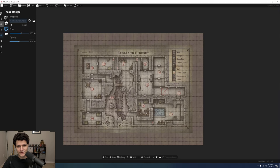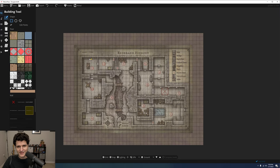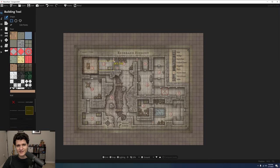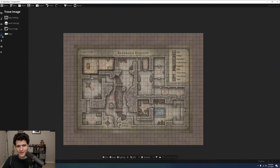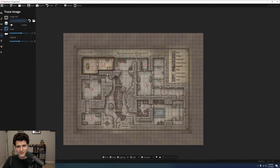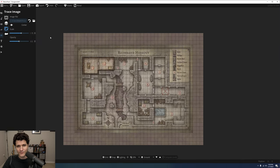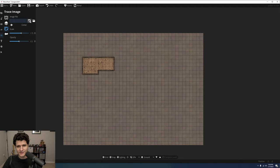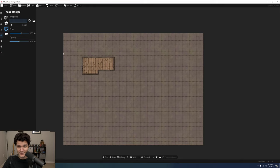You can only move the tracing image when you're on this tab of settings, so if you switch over to start laying out buildings and decide it needs to move, just come back here. Then, when you're done tracing or want a different image, you can click the round arrow button to clear the image away and marvel at the beautiful map you definitely didn't just plagiarize.